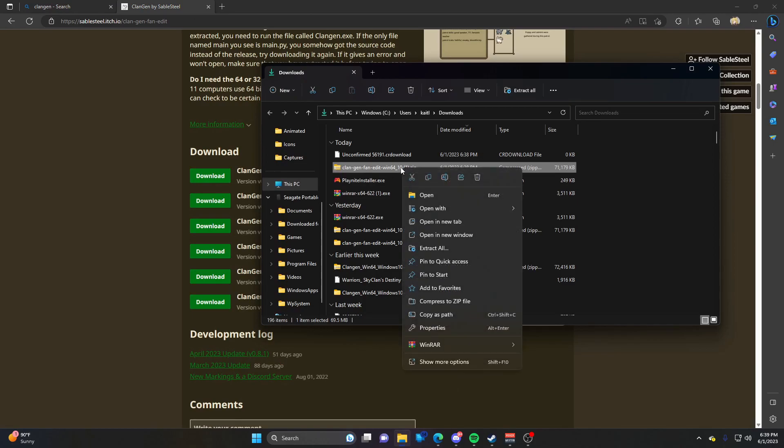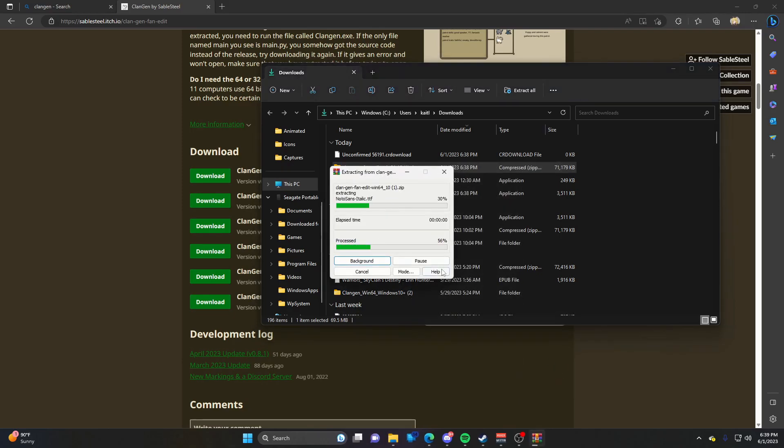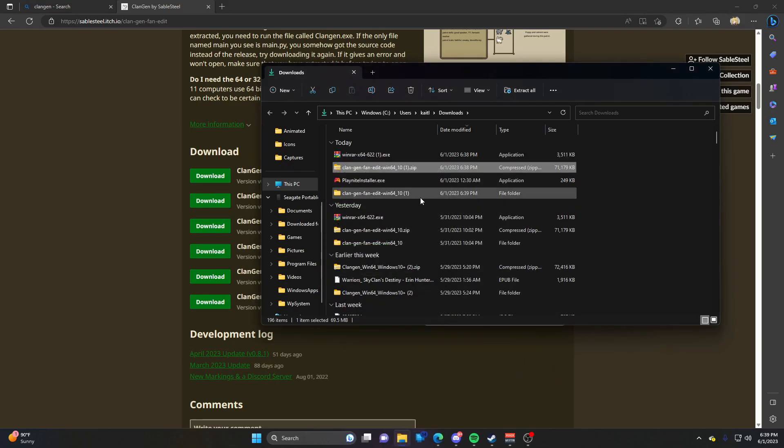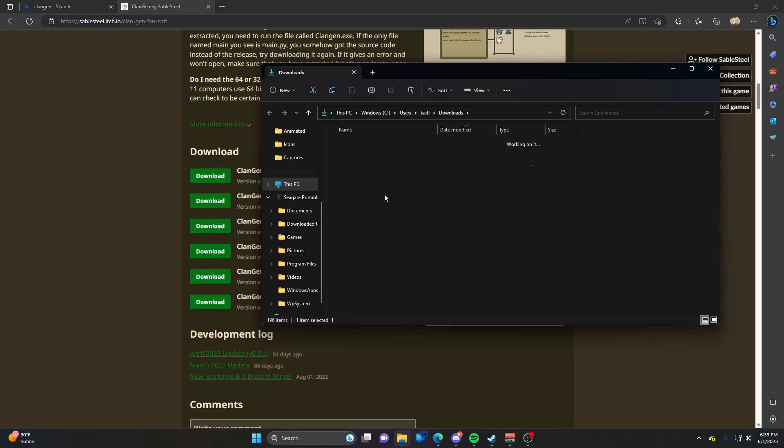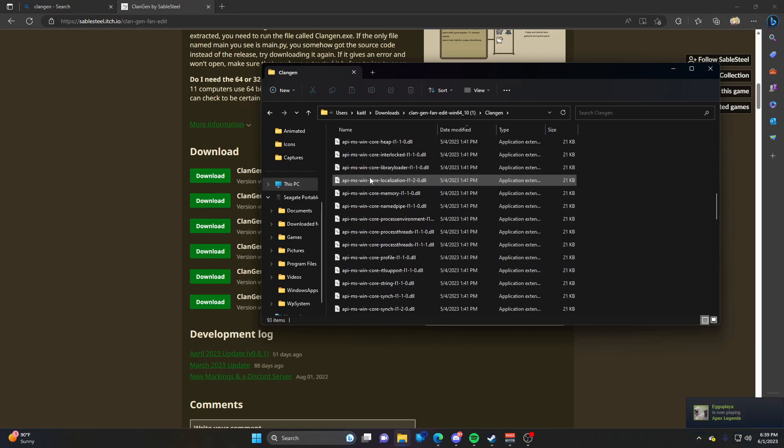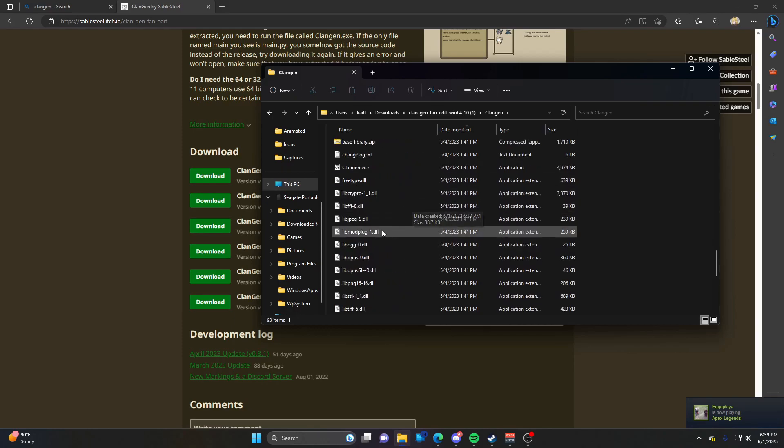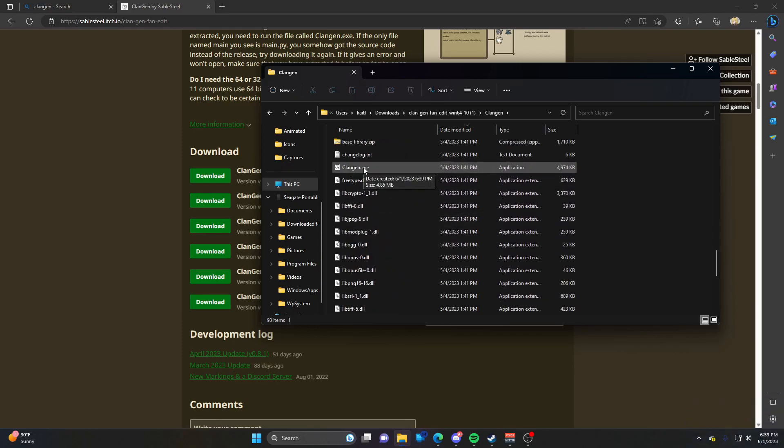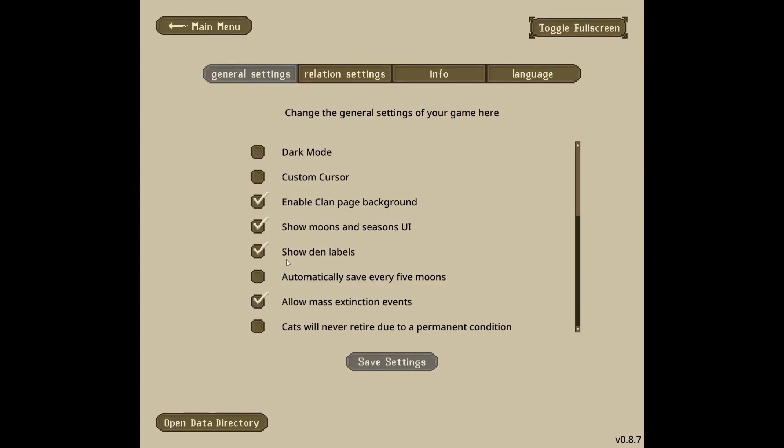Back to Clan Gen - right-click on it, scroll to WinRAR, and extract it. You can extract to a specific place; I'm just going to extract it here. Open this folder, scroll down, and find the ClanGen.exe. That's pretty much it - the game is now installed.